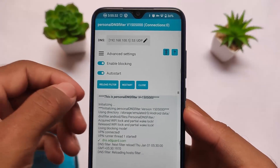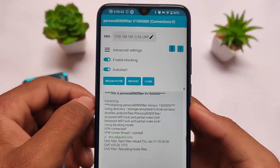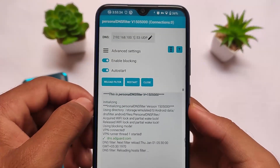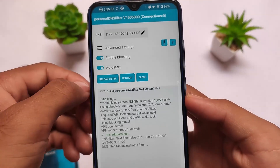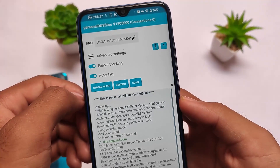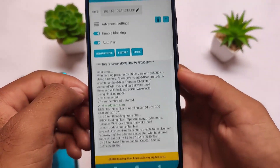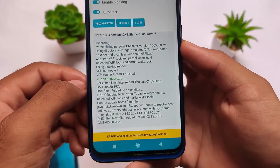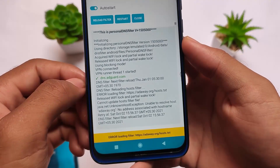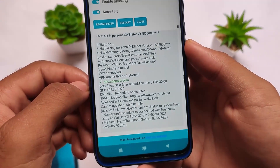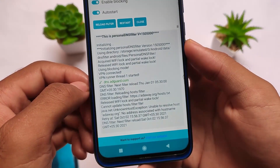Here comes a very useful Android app available for almost all Android devices called Personal DNS Filter. You can simply block ads from your device and block trackers from your device — this is a very useful thing.